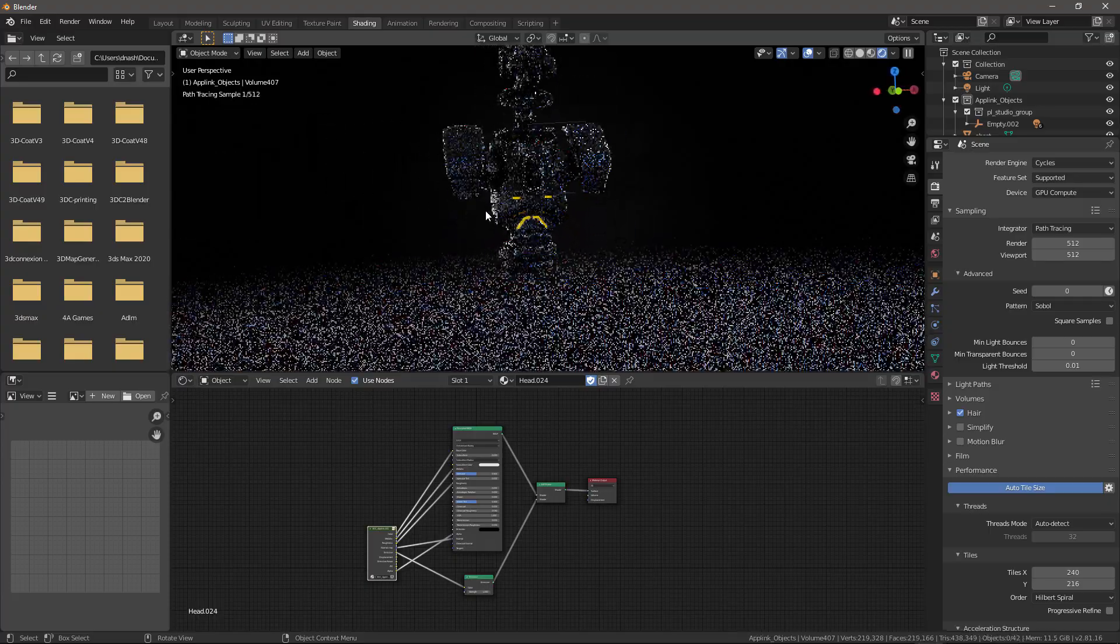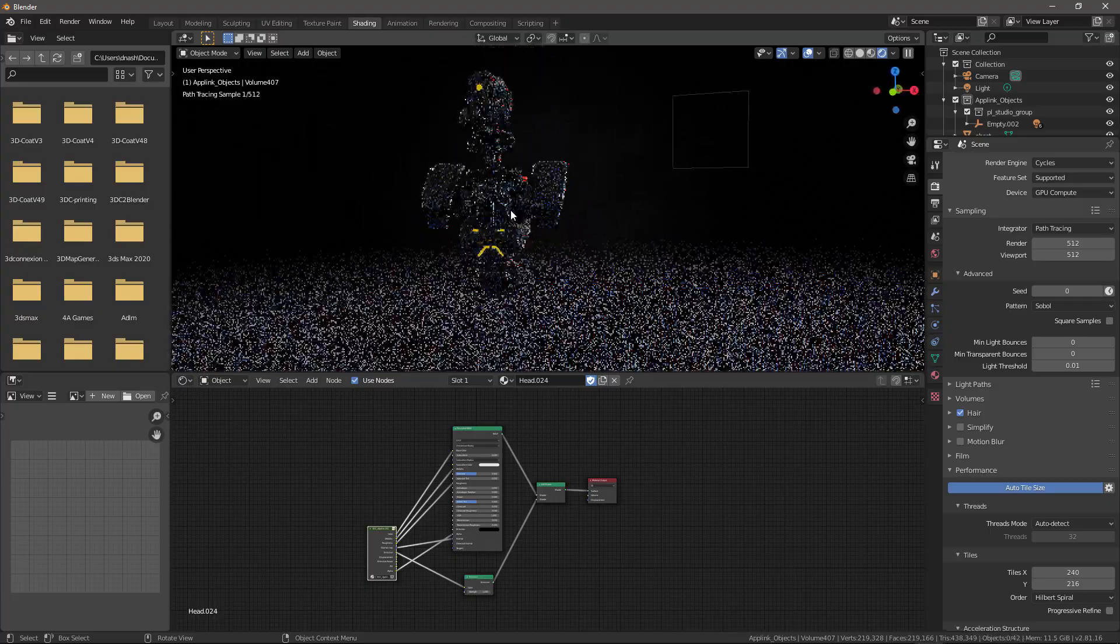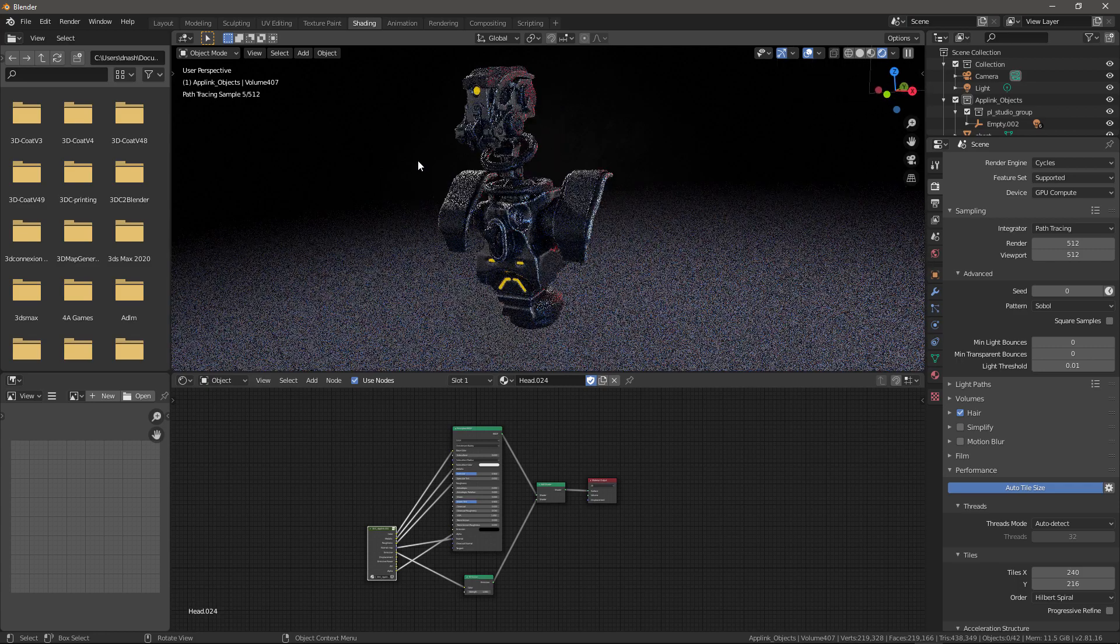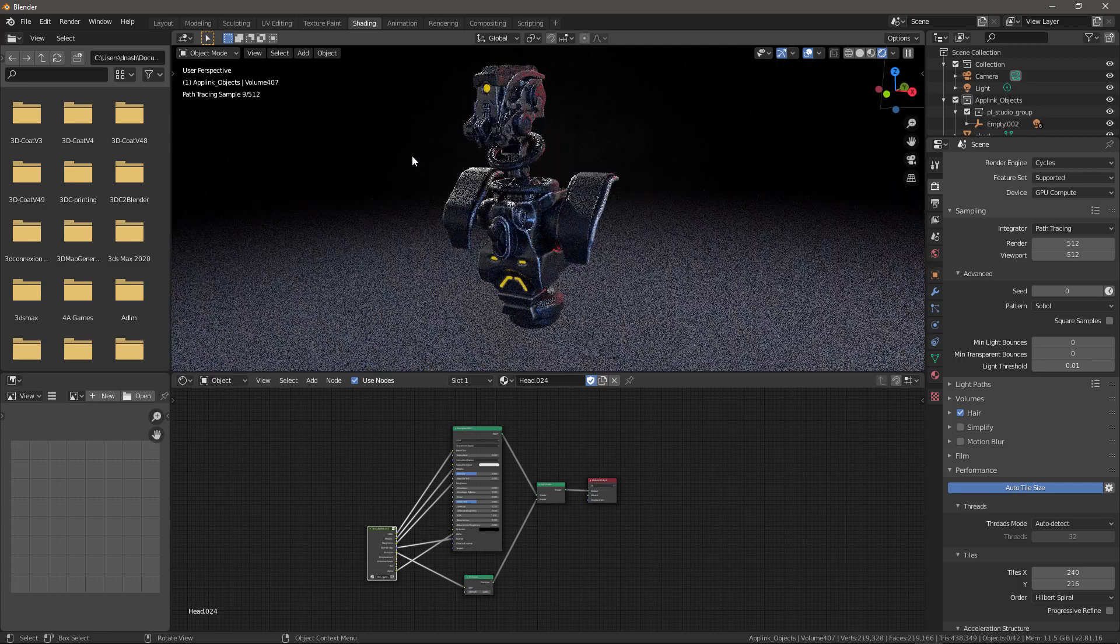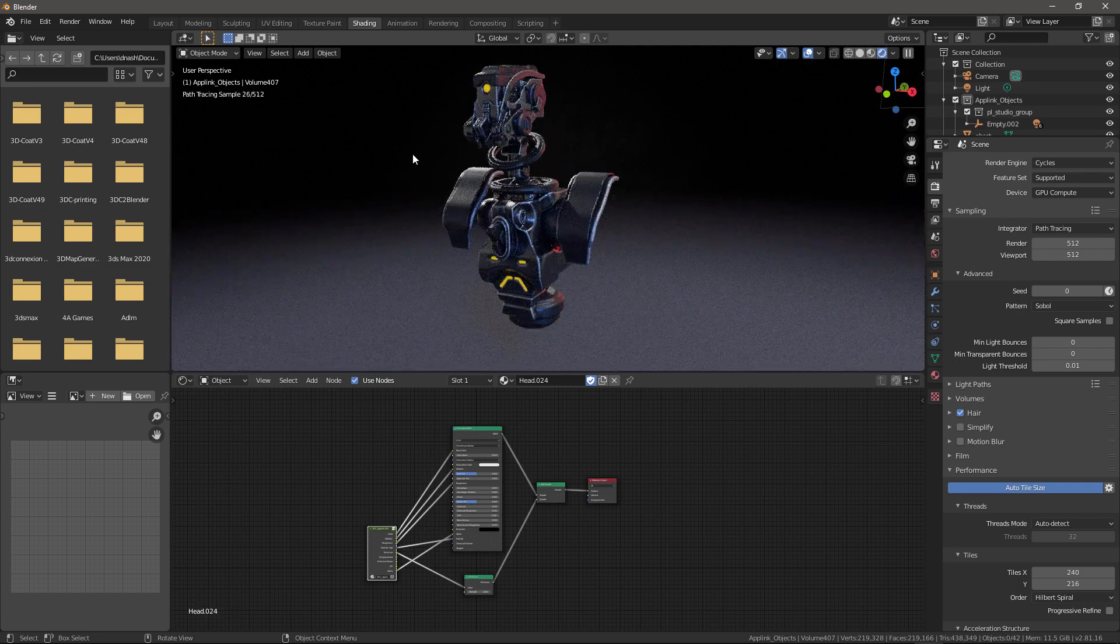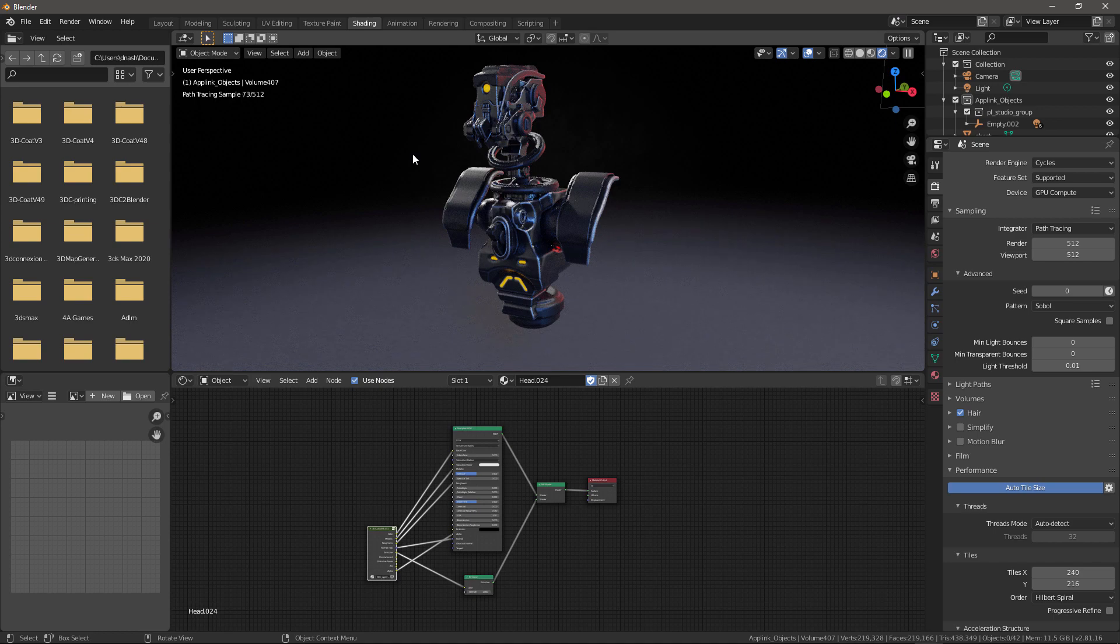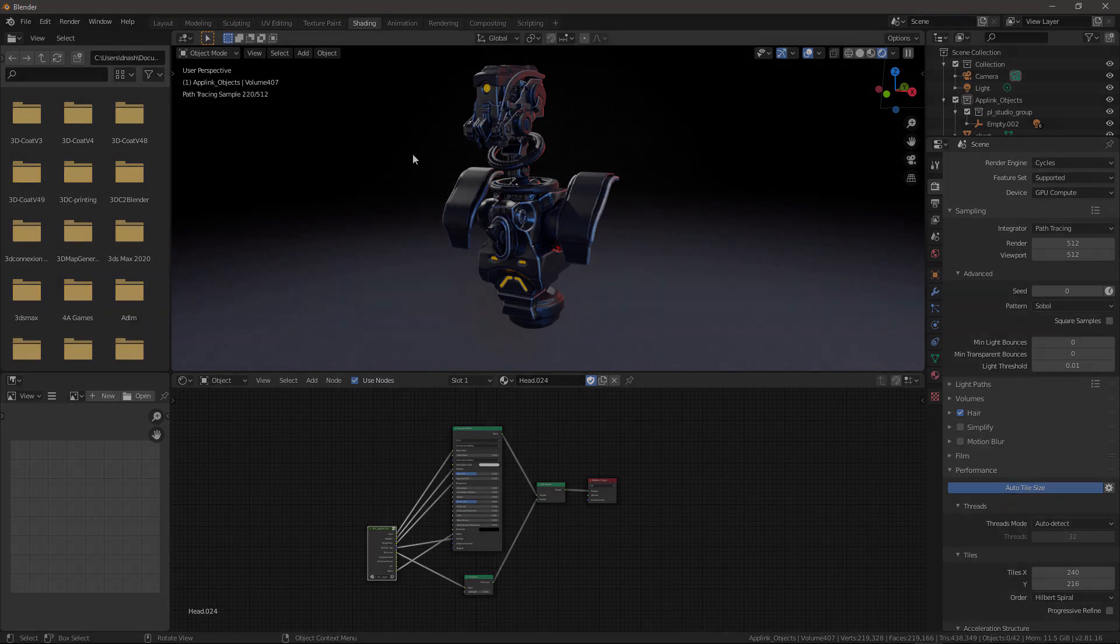And with that, we will conclude this series on using 3D Coat to quickly create concept art assets that can be used in any render engine. This includes real-time engines which would otherwise struggle when importing high poly meshes. Thank you for watching, we'll see you next time.